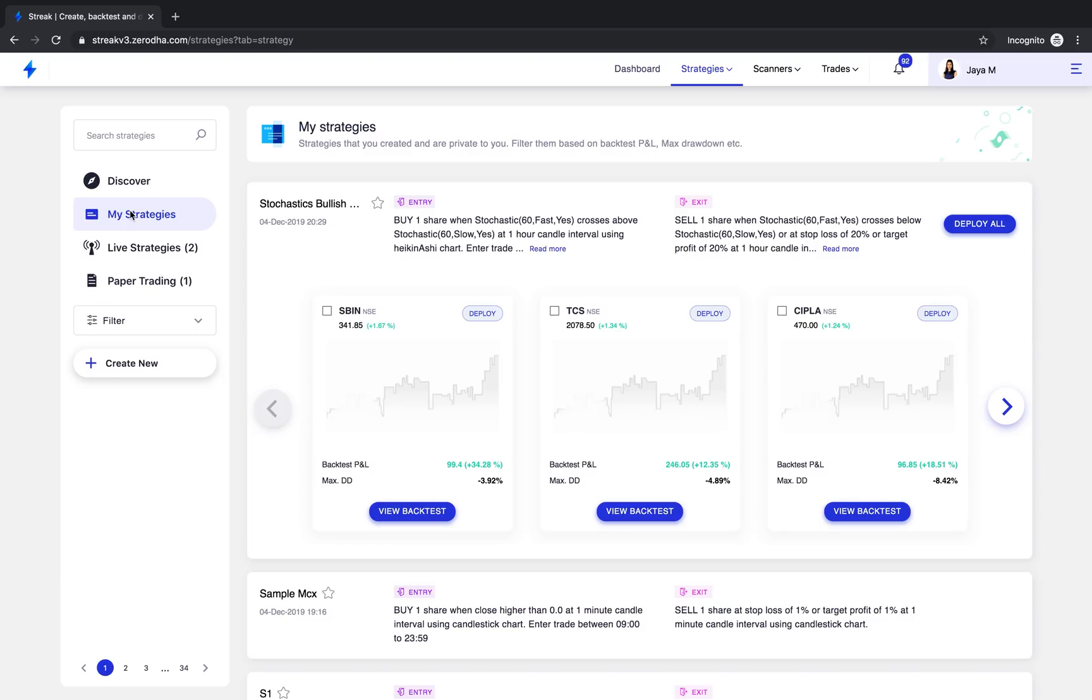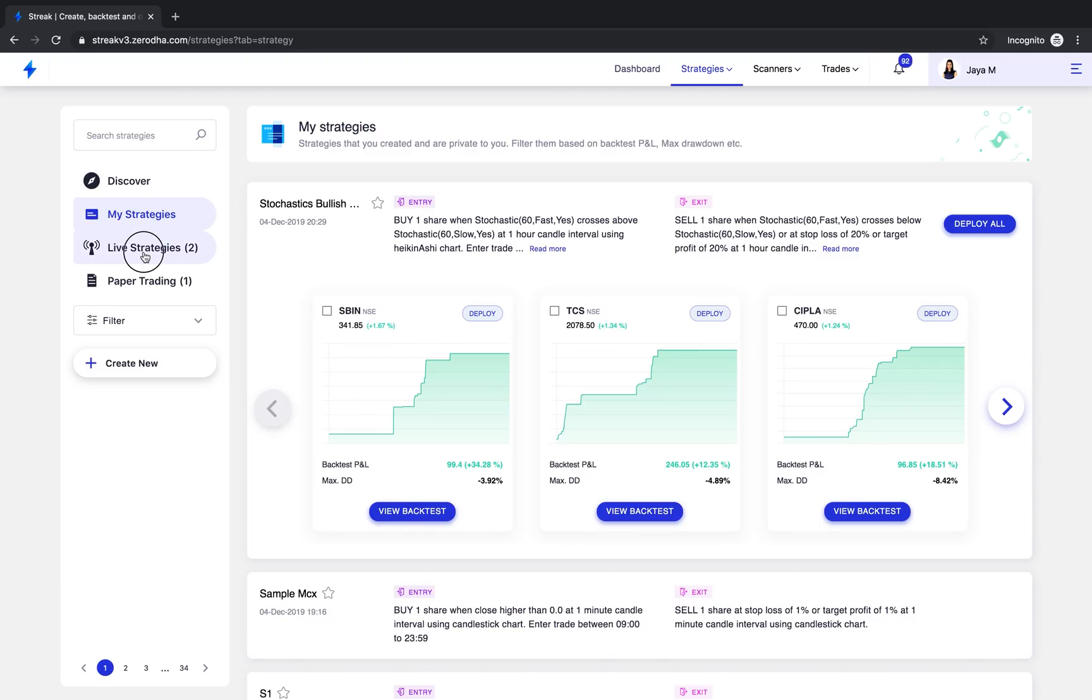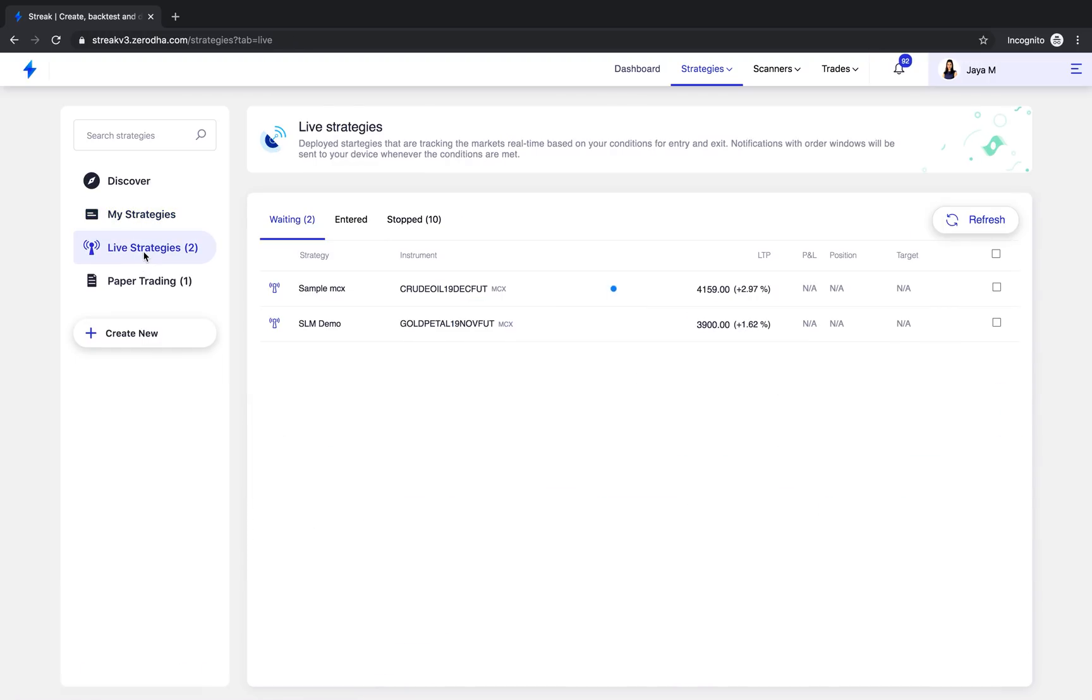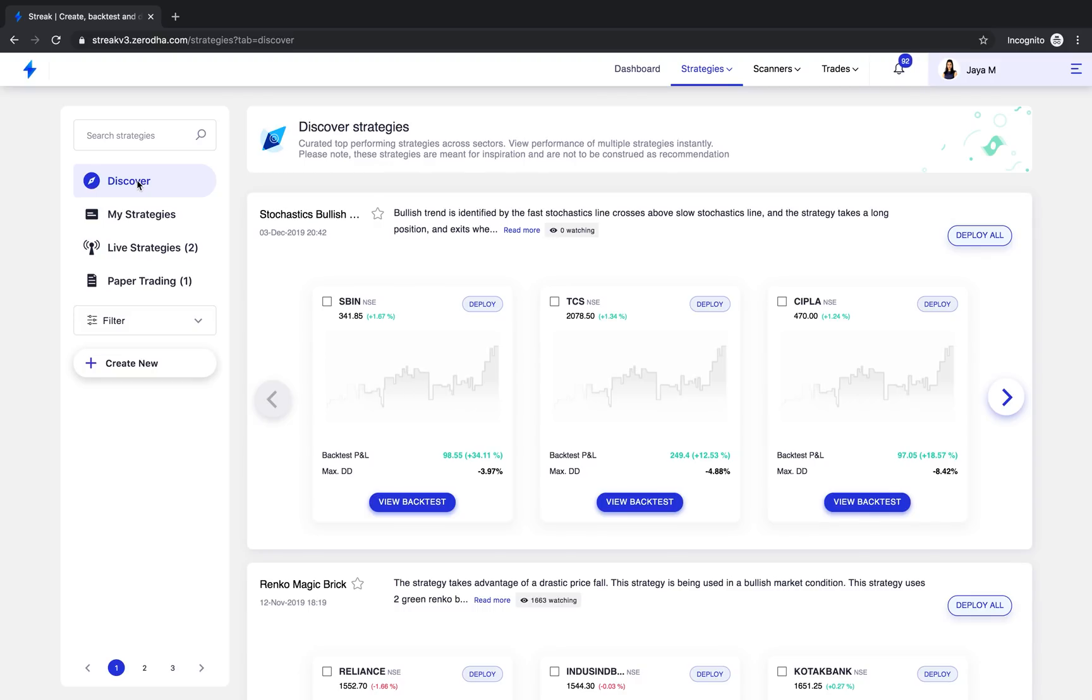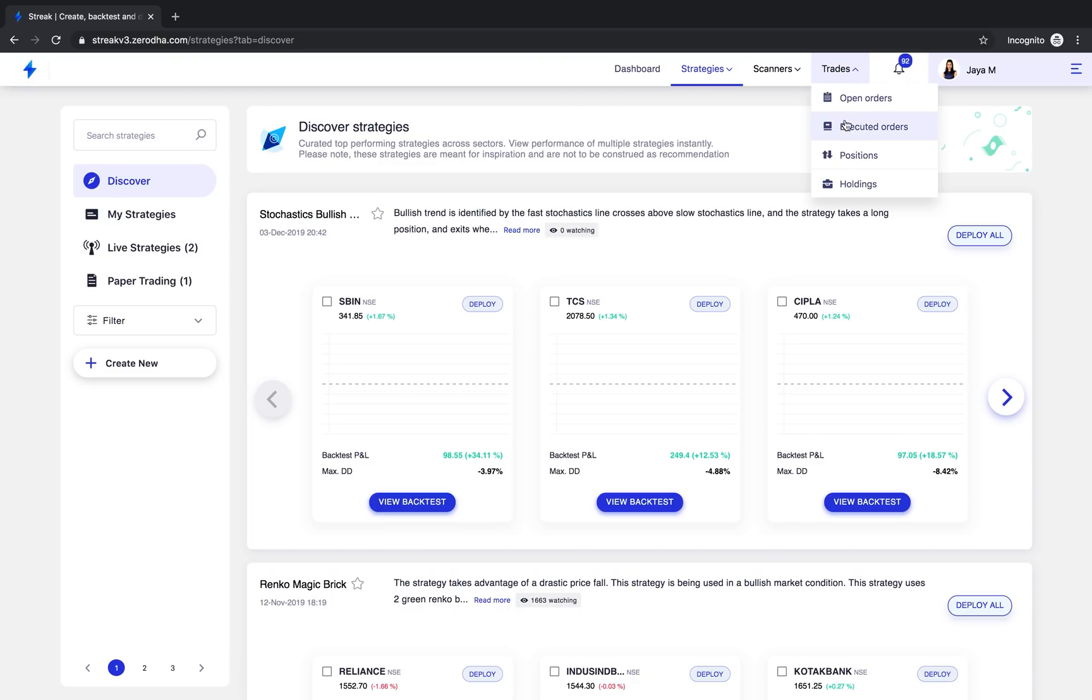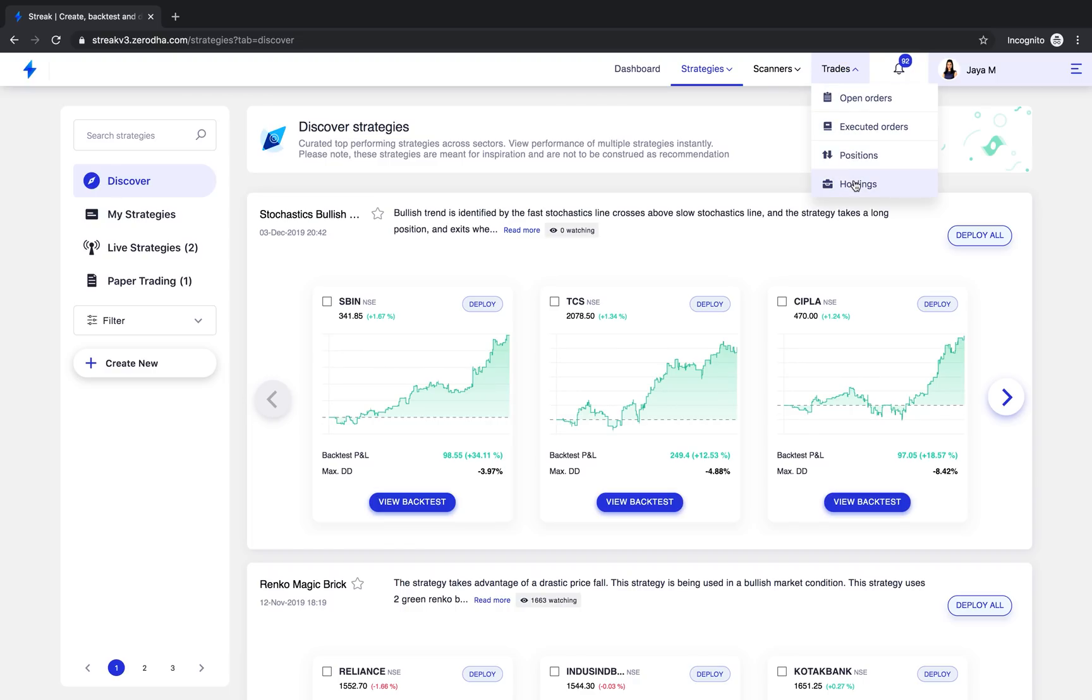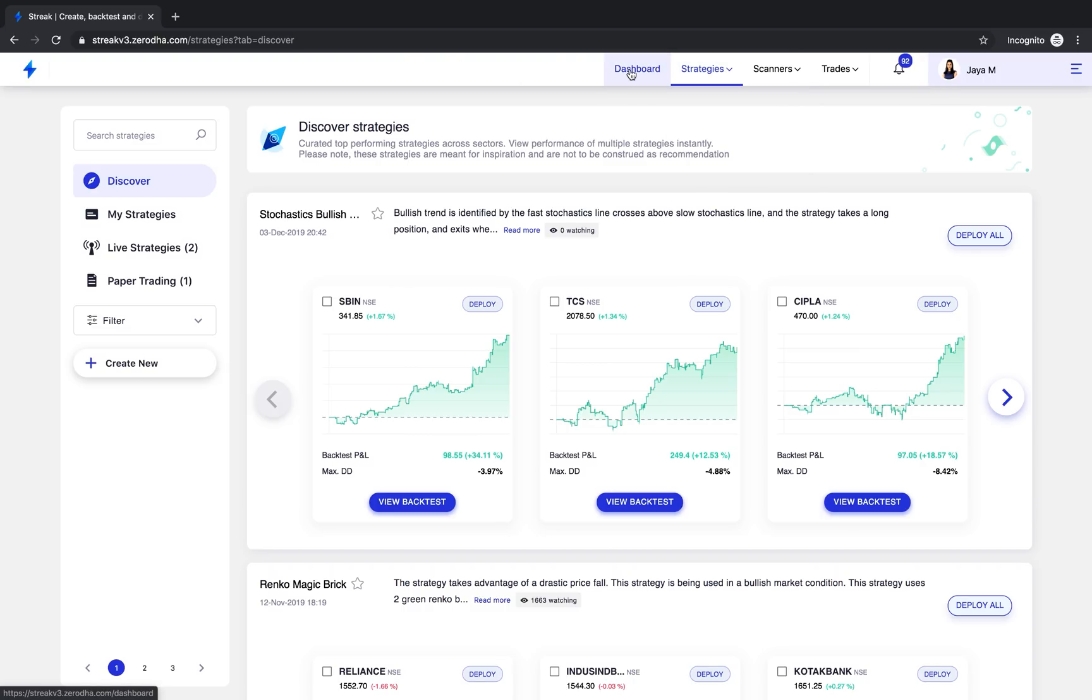Let me switch between tabs. Now you will find your order book and portfolio under trades. We have open orders, executed orders, portfolio and holdings. Now that we have seen the navigation and the overall look of the new platform, let us look at the key changes in Streak 3.0.